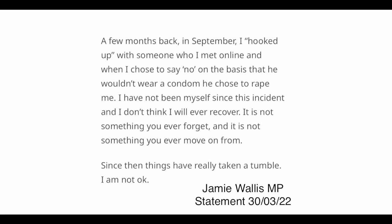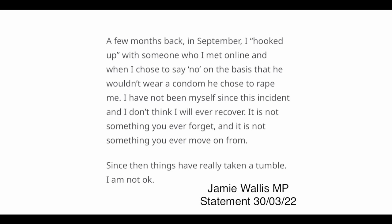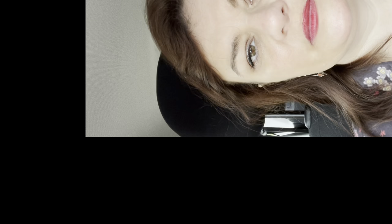He then claims that in September he hooked up with someone who he met online and when he insisted on using a condom before sex, the man ignored his request and continued to have sex with him, which is of course rape.